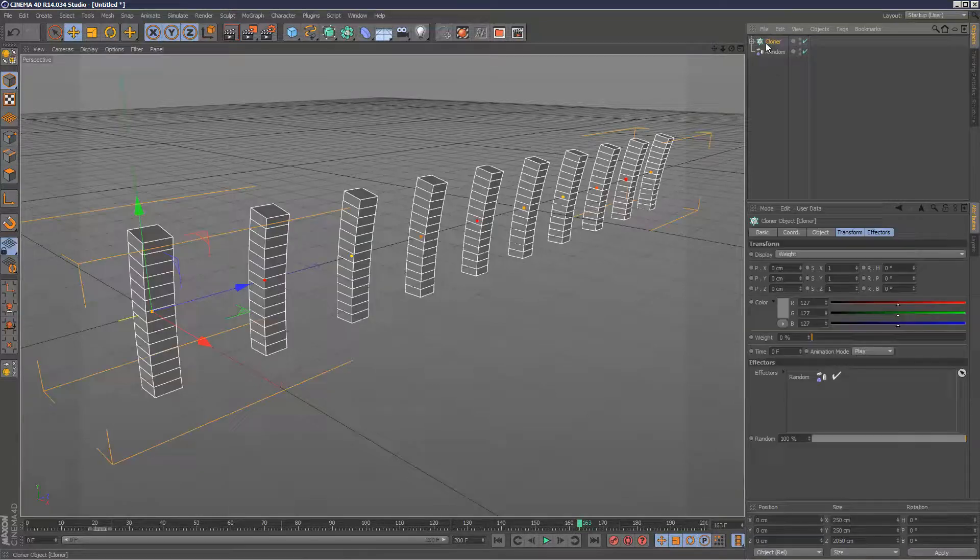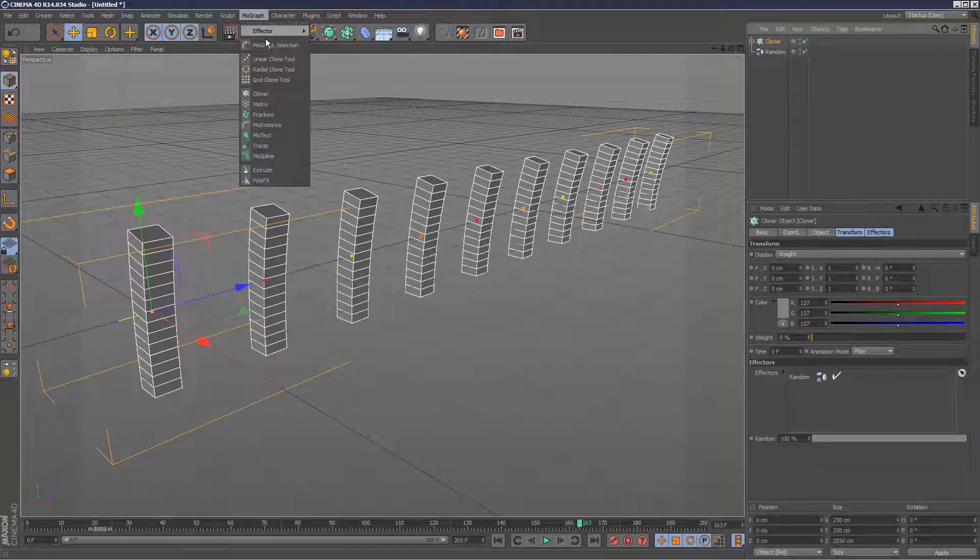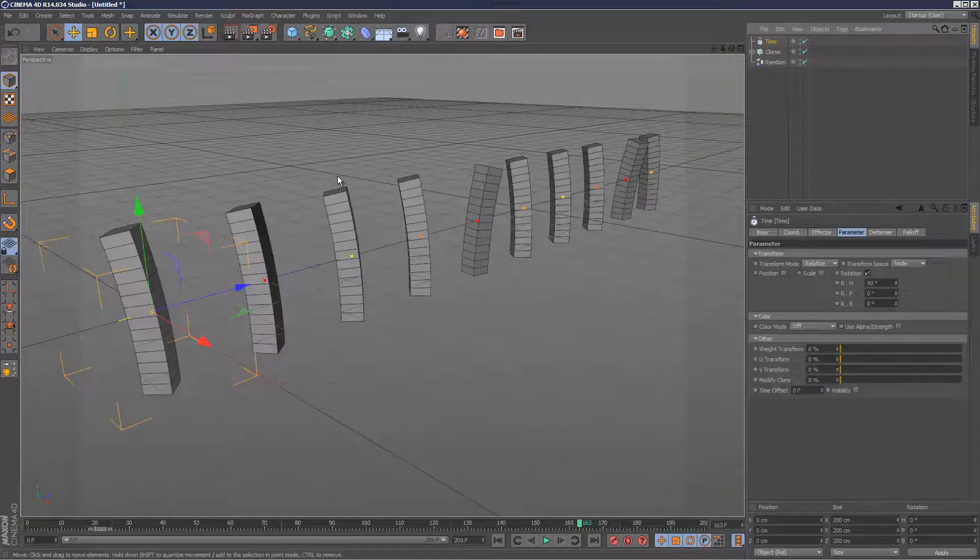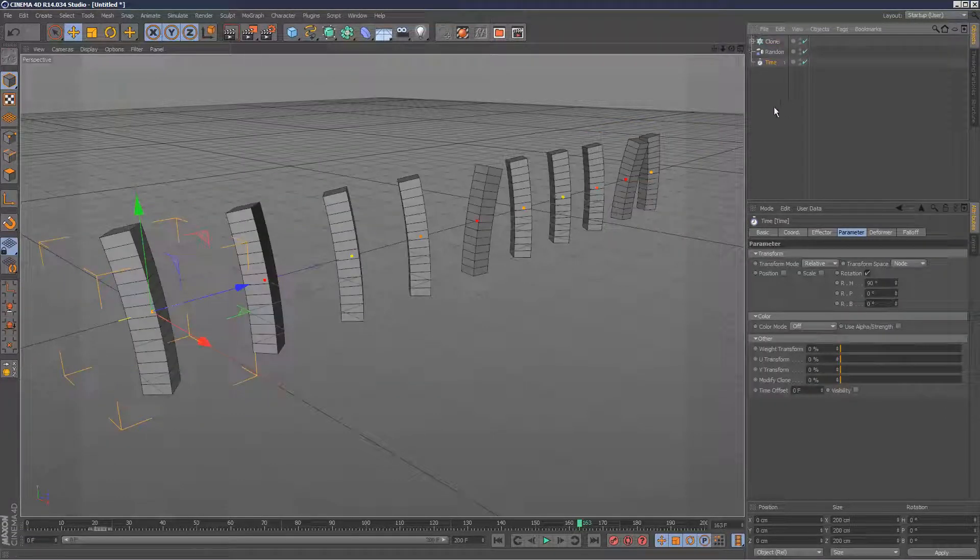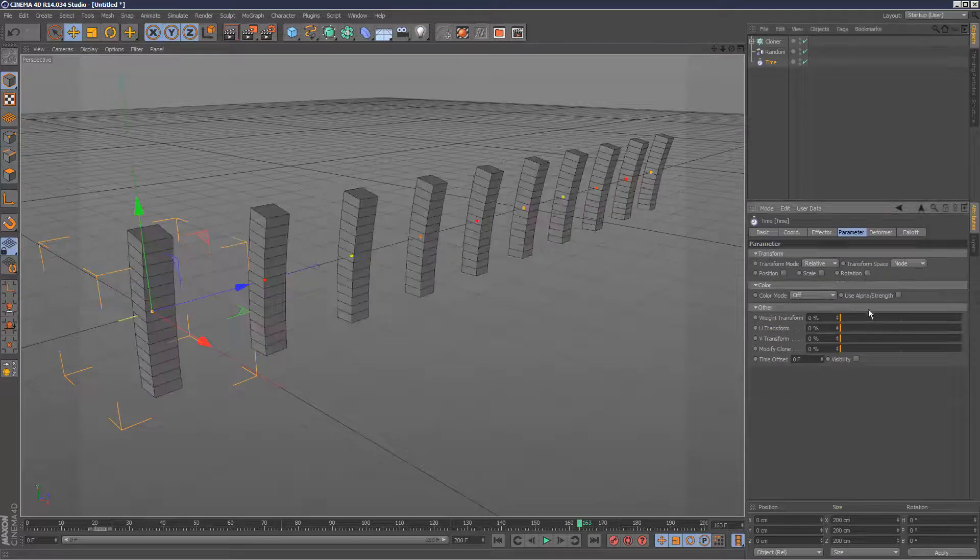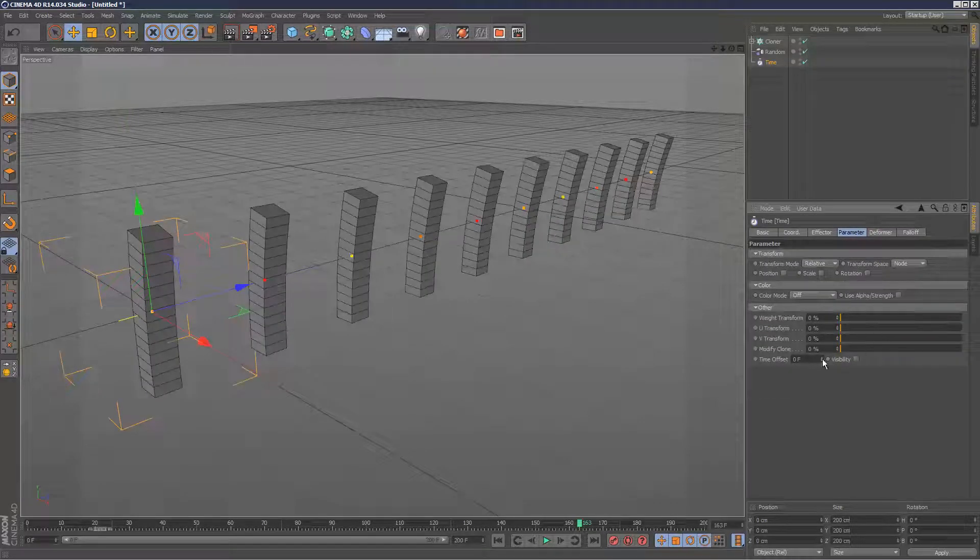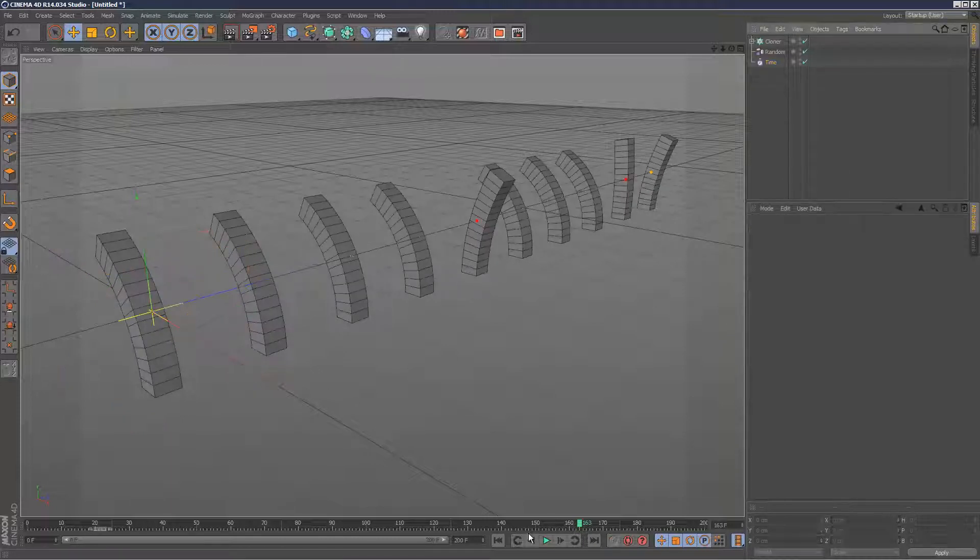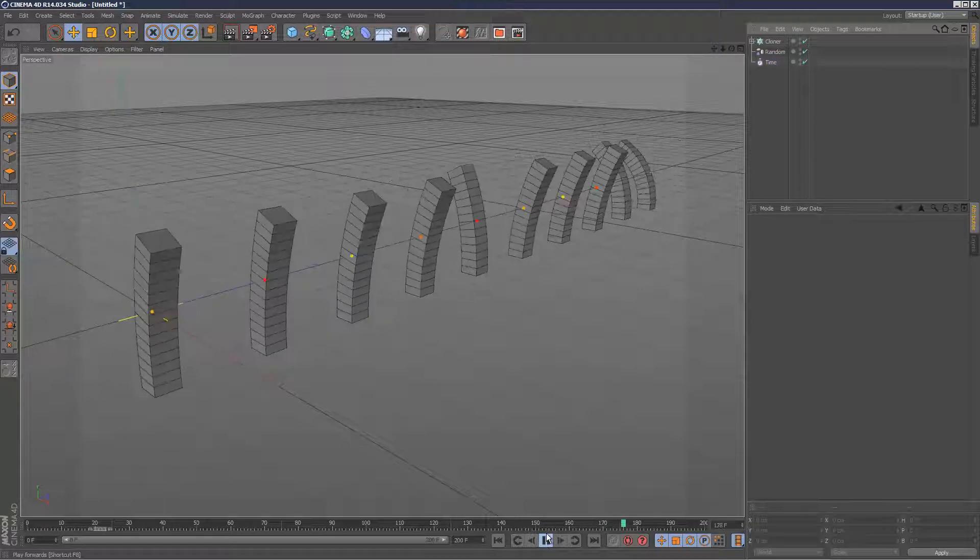So now all I have to do is just select cloner and go to MoGraph Effector, time. And this time, instead of position, scale, rotation, turn all that off, we're going to use the time offset of the time effector. As you can see, straight away, I've managed to give them a different time interval.